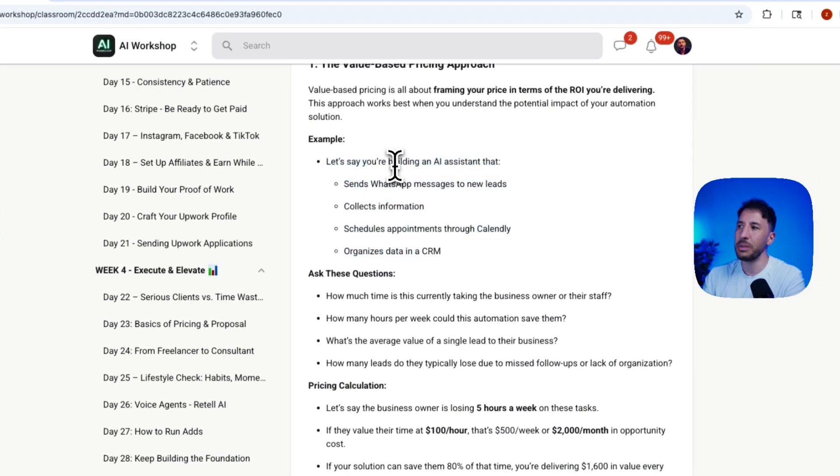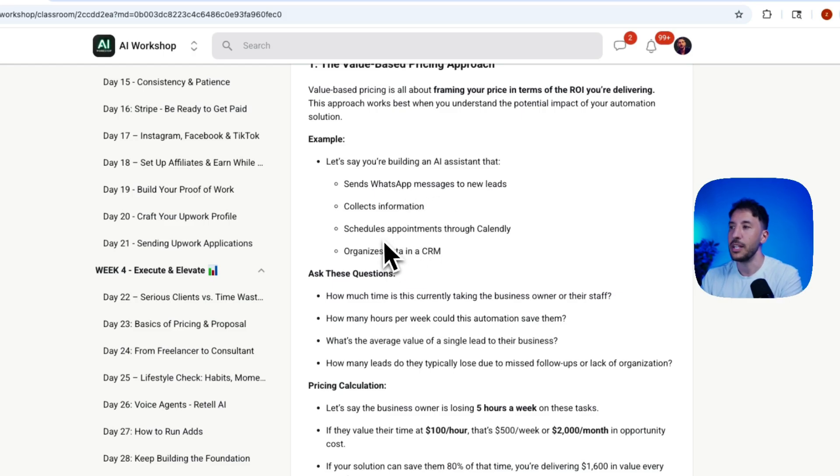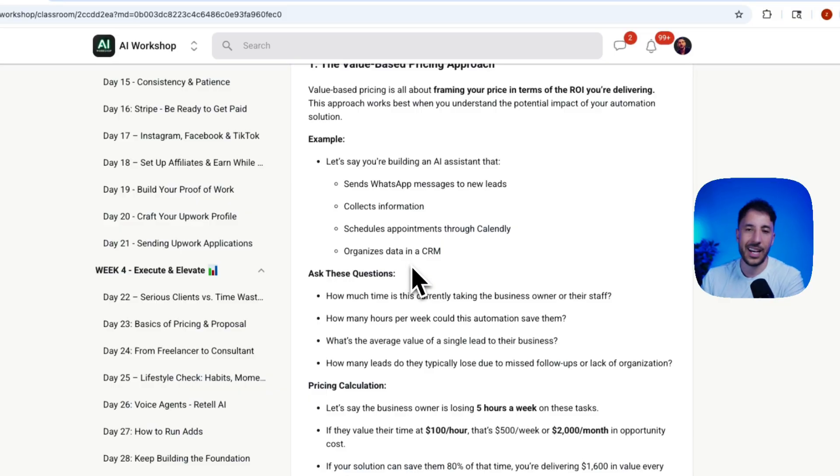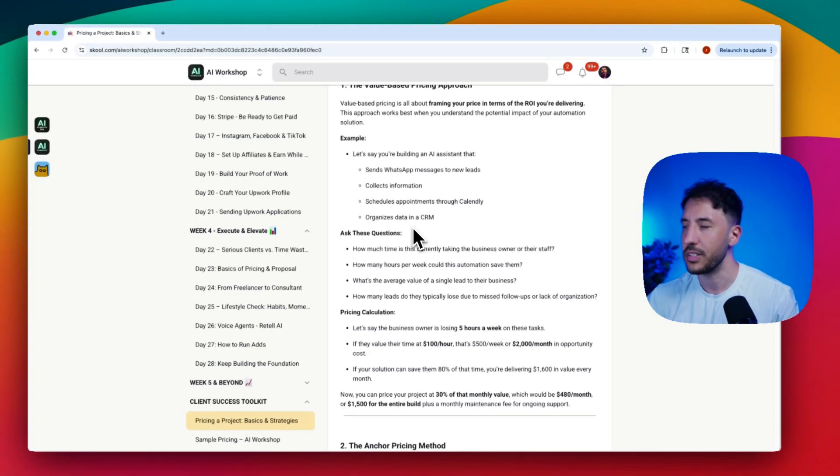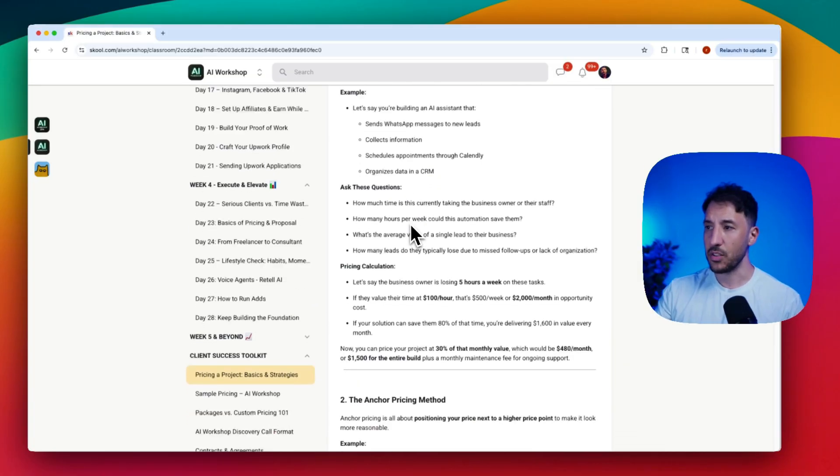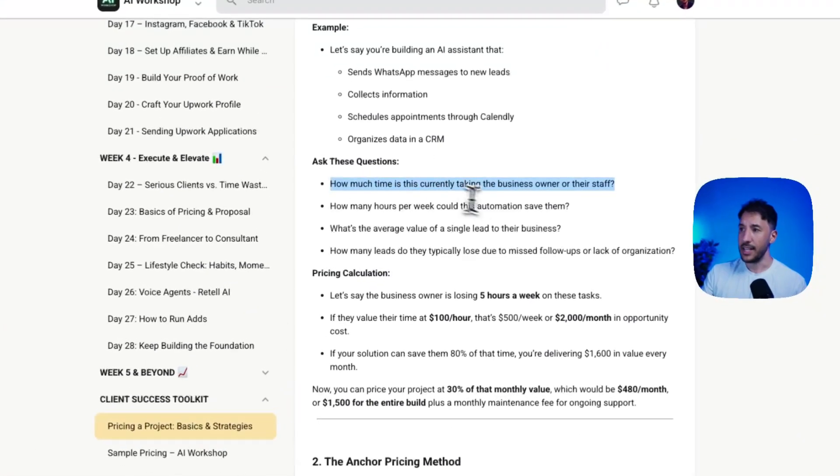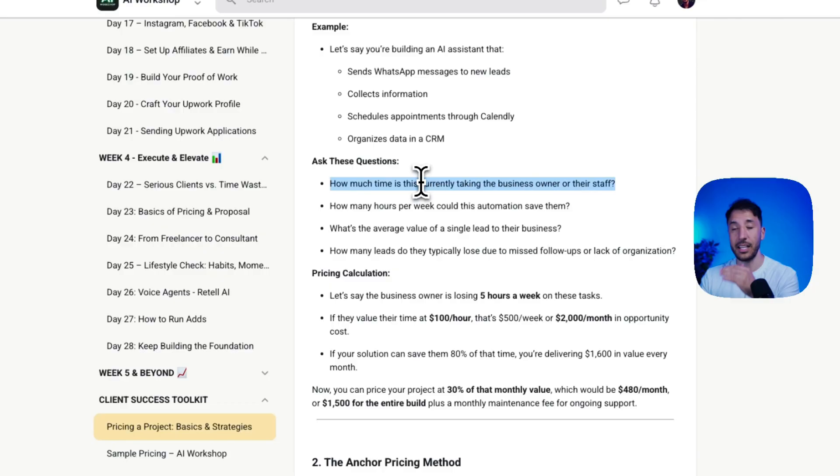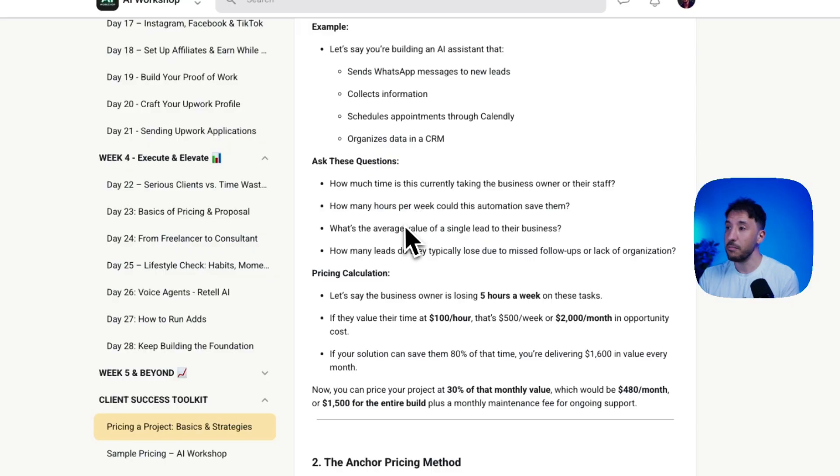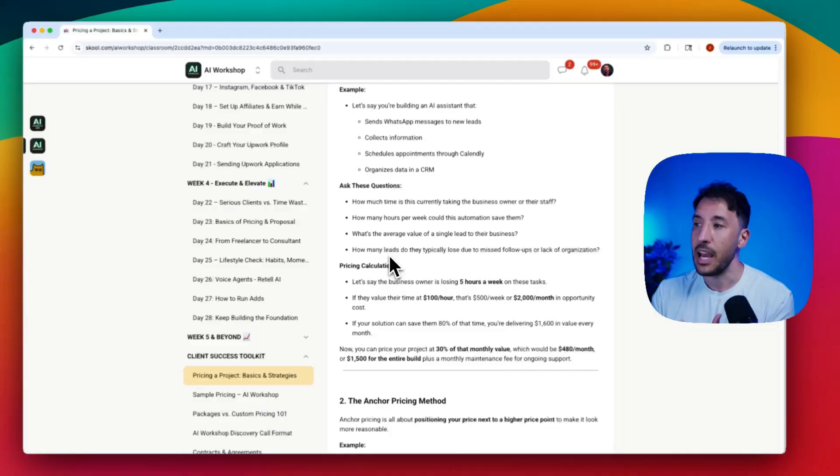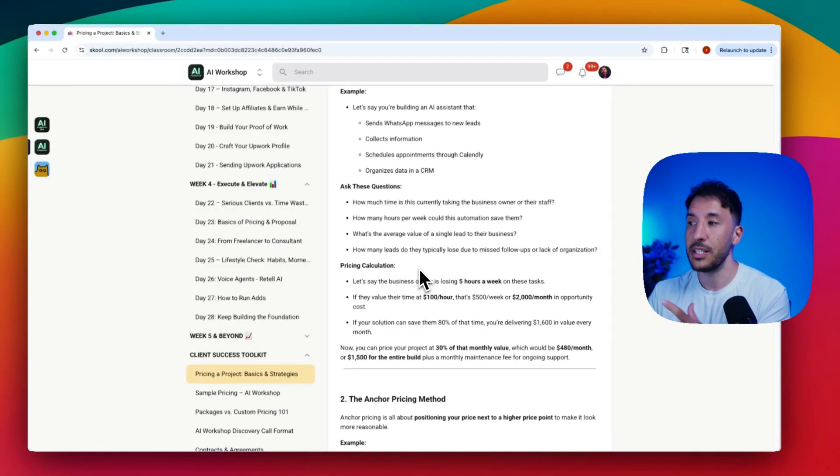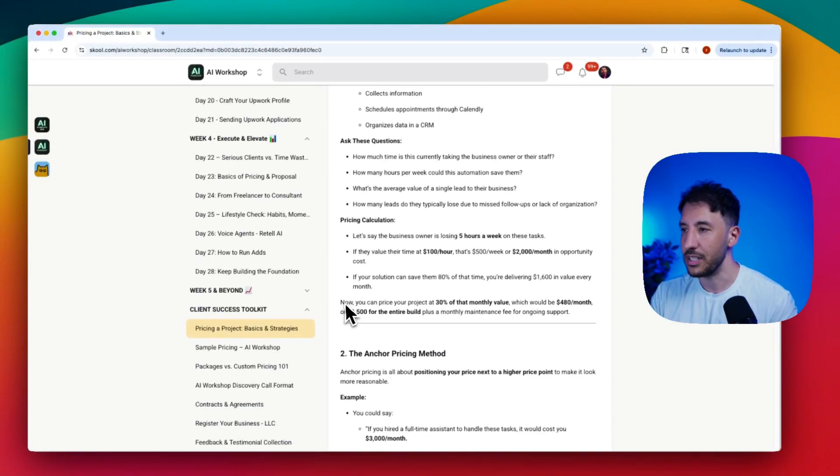Let's say you're building an AI assistant that's going to send WhatsApp messages to new leads, collect their information, schedule appointments through Calendly, and organize that data into a CRM like HubSpot or Salesforce. What you need to ask yourself is: How much time is this currently taking the business owner or their staff? How many hours per week could this automation save them? What's the average value of a single lead to their business? And how many leads do they typically lose due to missed follow-ups or lack of organization?